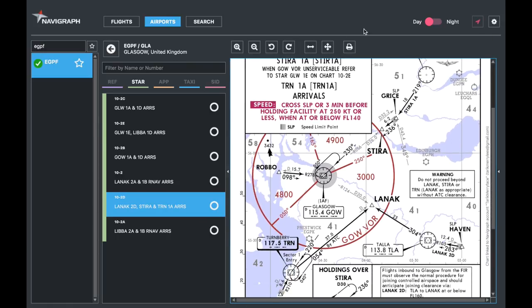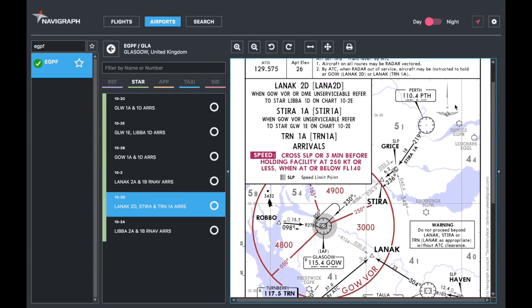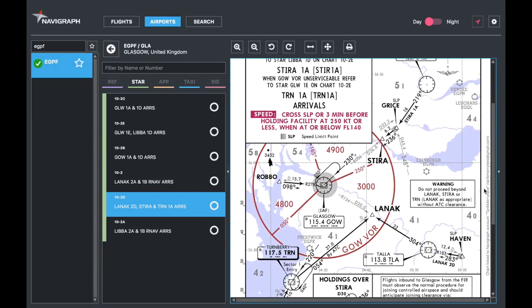Don't forget to read everything on here that may be of value to you. For example: warning, do not proceed beyond Lanark, Steera, or Terbury without ATC clearance. In our case for the 1Alpha, we don't go through Lanark or Turnbree, but we do go through Steera - so we can't pass Steera without ATC clearance. Continuing on the chart, up here we've got the Jeppesen wings indicating true north. Remember that true north is different from the NAVAIDs, which will be in magnetic north.